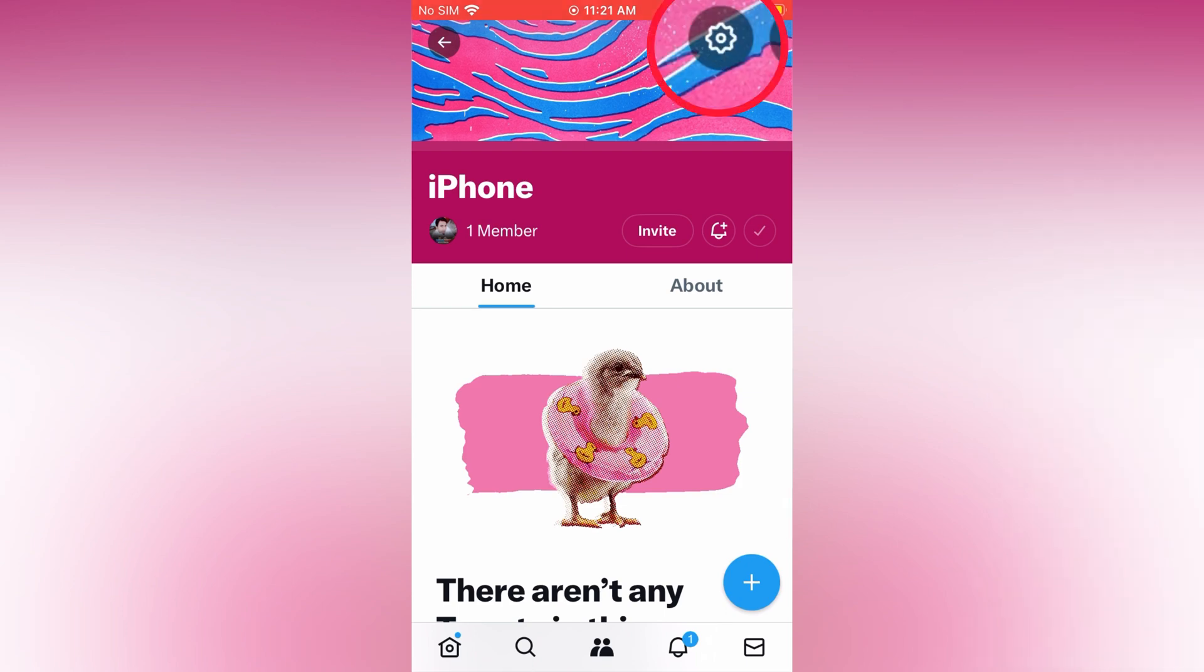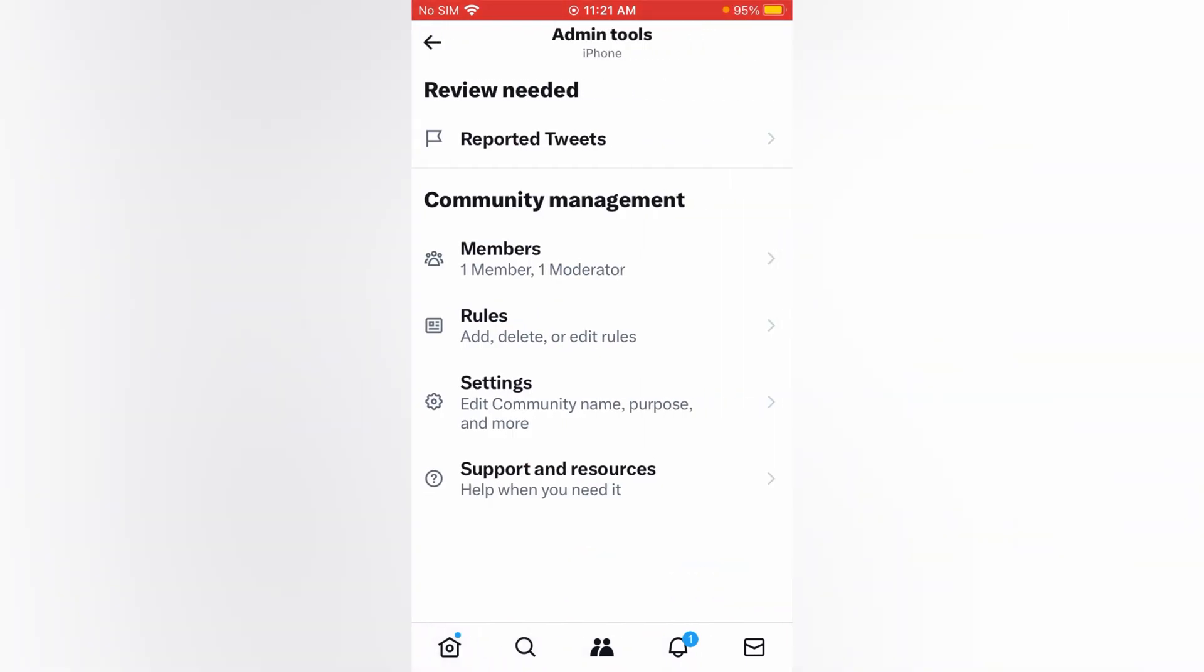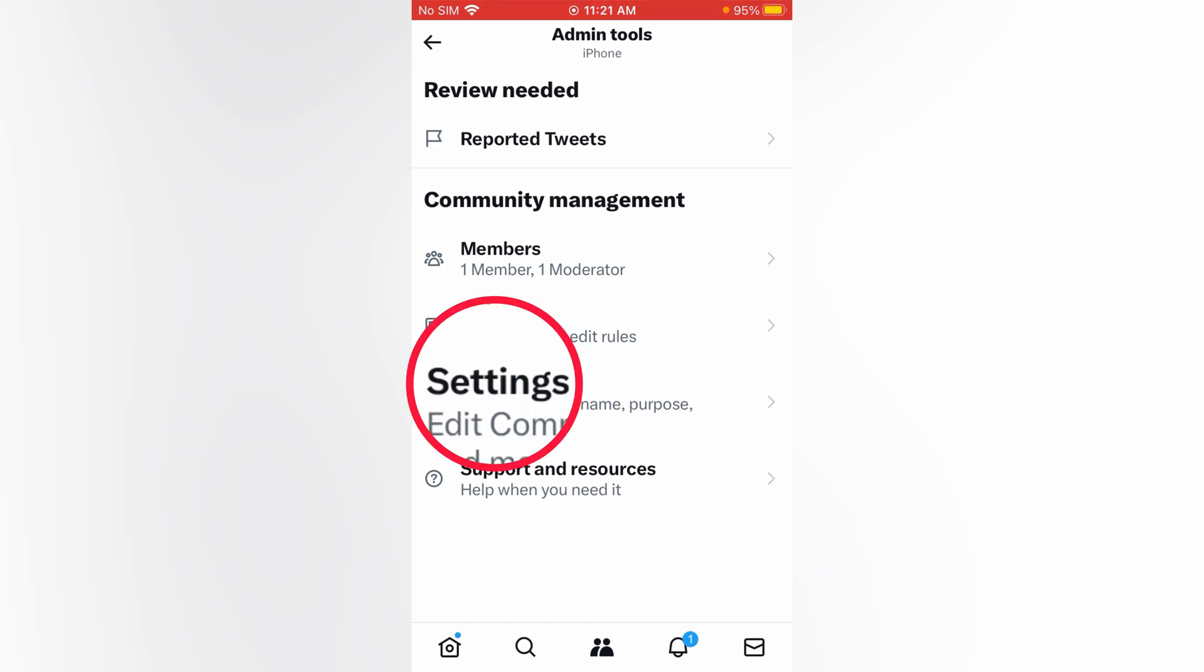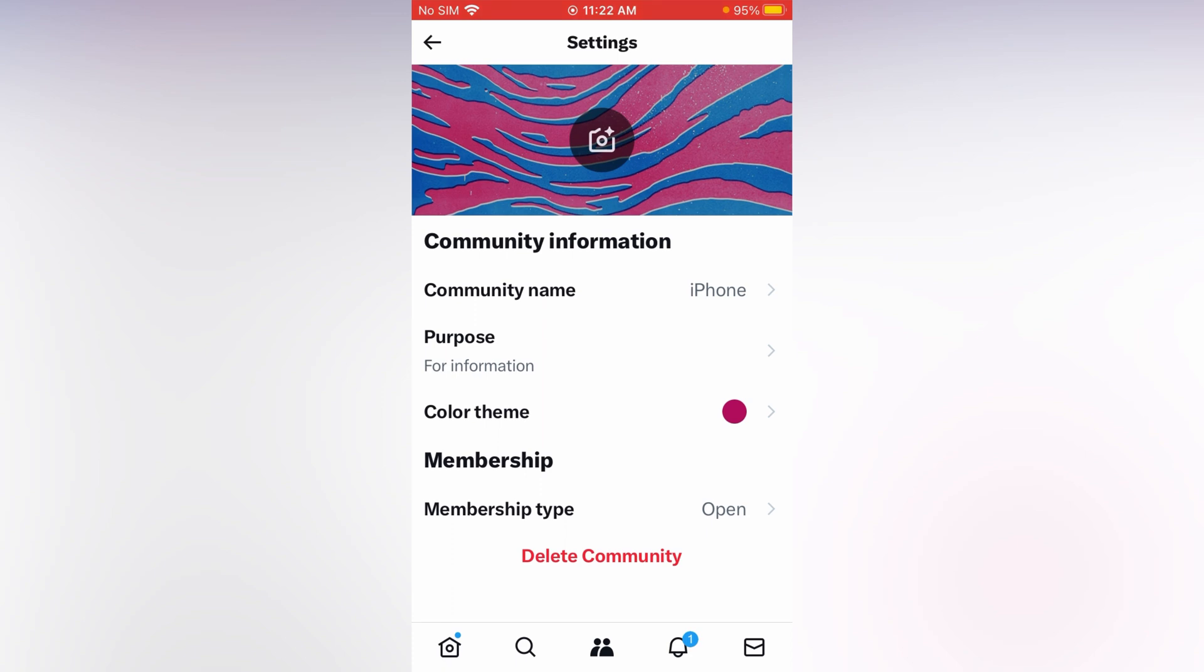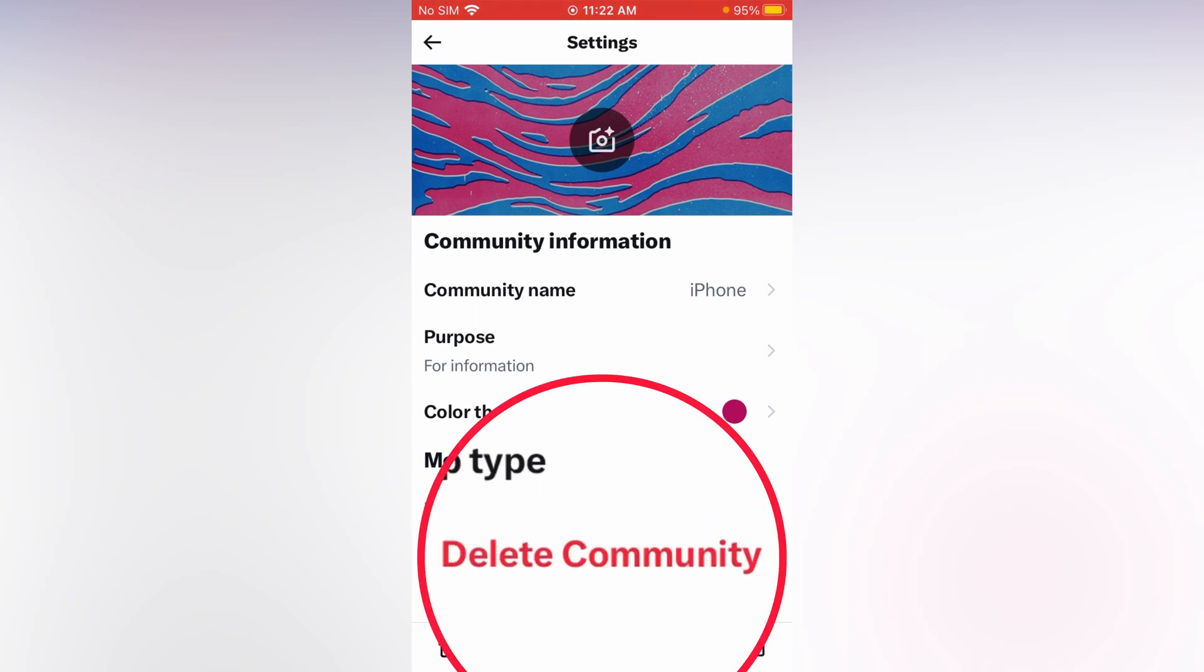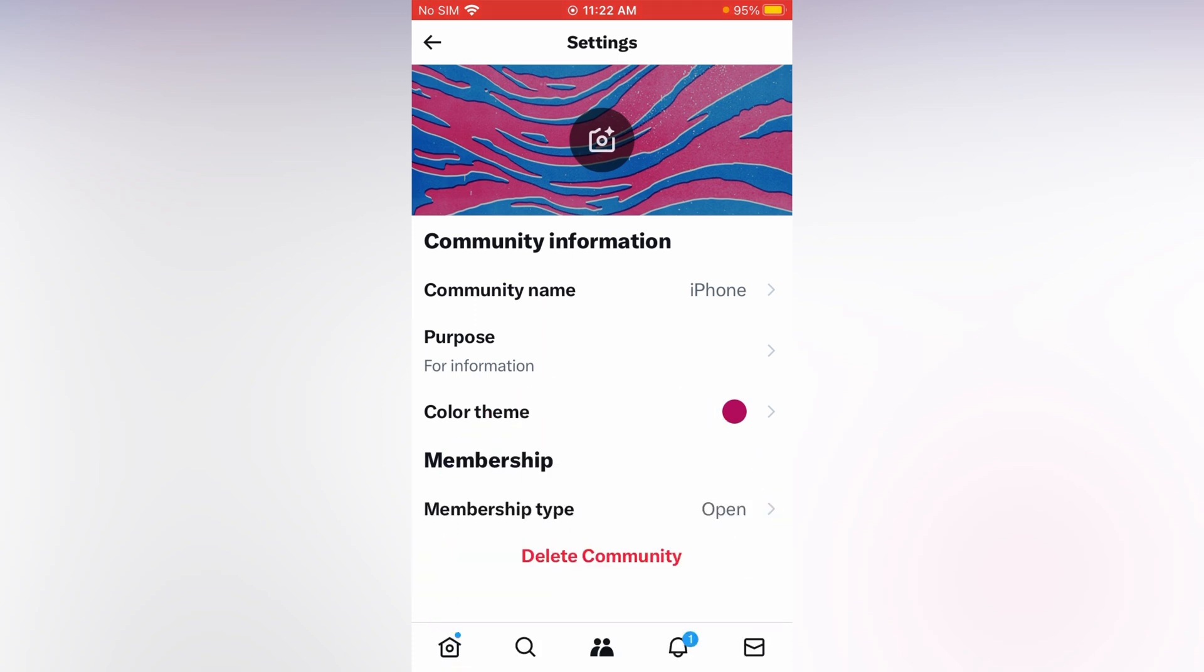Now tap at settings. Appear the screen you can see plenty of options. Now select at settings again. And down the bottom you can see a delete option, delete community. Just tap at delete community.